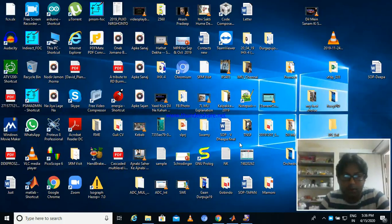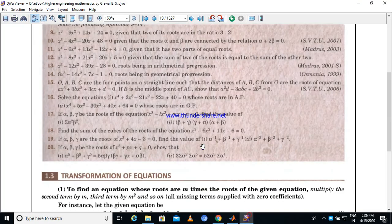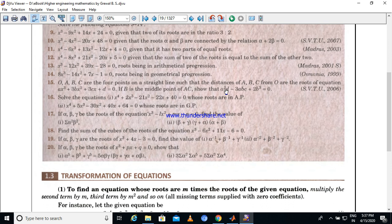Good afternoon. Today I will solve question number 15. The given equation is ax³ + 3bx² + 3cx + d = 0. The three roots are the distances from O to A, O to B, and O to C.